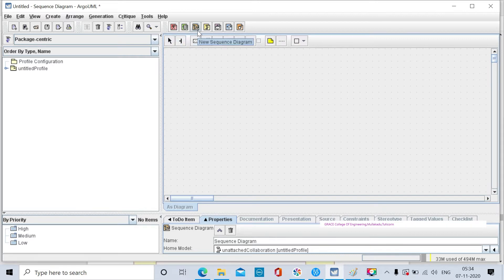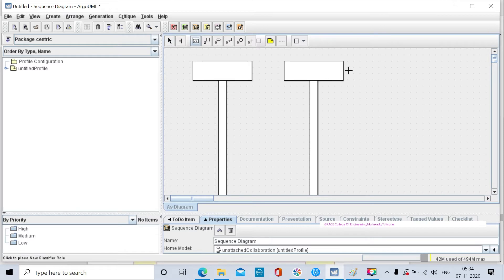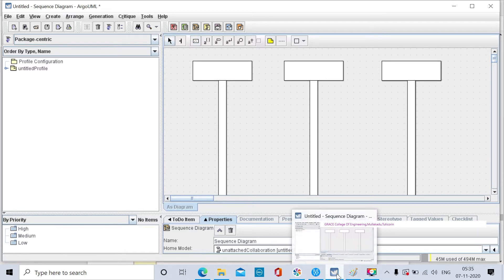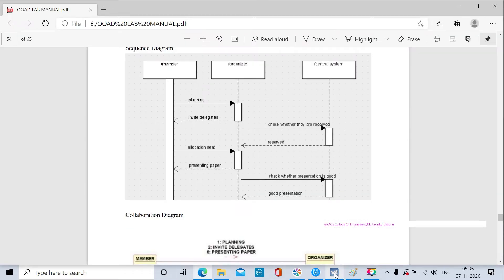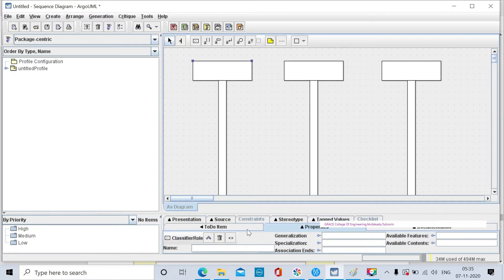When we click on the new sequence diagram tool, we get the tools present inside the sequence diagram toolbox. We have the new classifier role option. Click and drop onto the drawing area. We need three classes: remember organizer and central system. For the sequence diagram, write the name in the name text field.